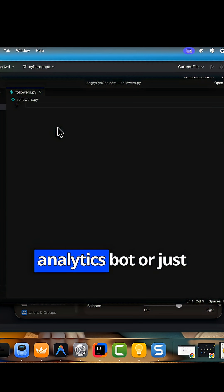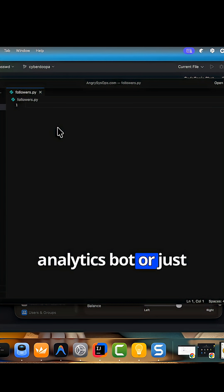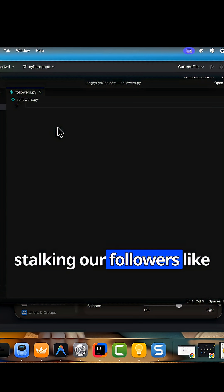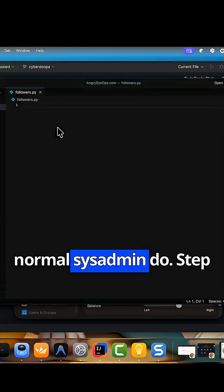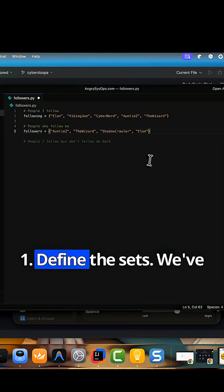Let's pretend we're running a social analytics bot, or just stalking our followers like normal sysadmins do. Step 1, define the sets.